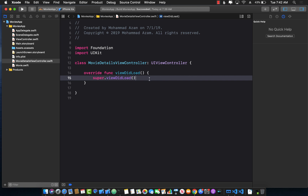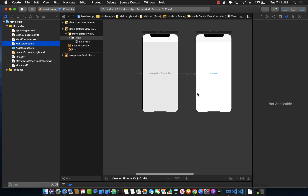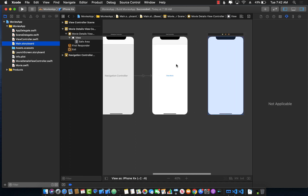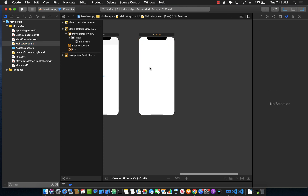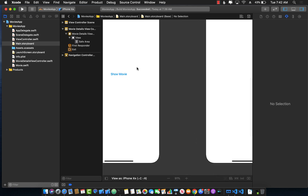This is one of the things that you were not able to do in any previous version of iOS like iOS 12, 11, and so on. If you have a storyboard with multiple controllers — a view controller and a movie details controller — and you want to click a button called 'Show Movie' to go to the second controller but also pass a movie to it, you cannot really do that in iOS 12 using storyboards.